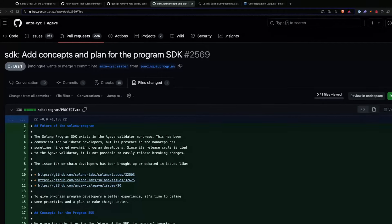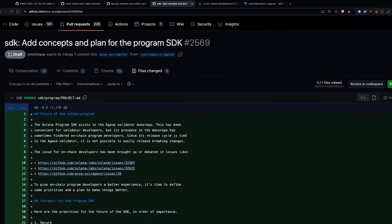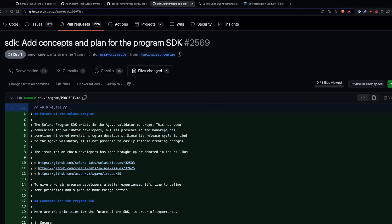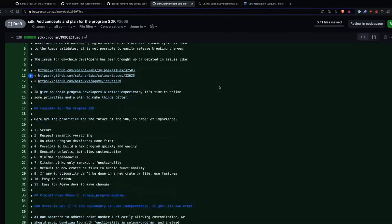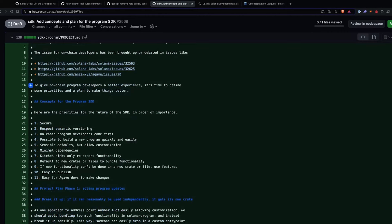And then what did you see this week, Bree? So the new concept and plan for the program SDK — originally the Solana program SDK was part of the Agave validator monorepo. It was always convenient for validator developers, but not so convenient for on-chain program developers because its release cycle is tied to the Agave validator, so it's not possible to easily release breaking changes. The new plan is to prioritize on-chain program developers, build new programs quickly and easily with minimal dependencies. The plan is to break it up — if it can be reasonably used independently, then it gets its own crate. This is a proposal, so if you have any suggestions or comments, it's great to have them. This is how Solana program development or smart contract development might go in the future.